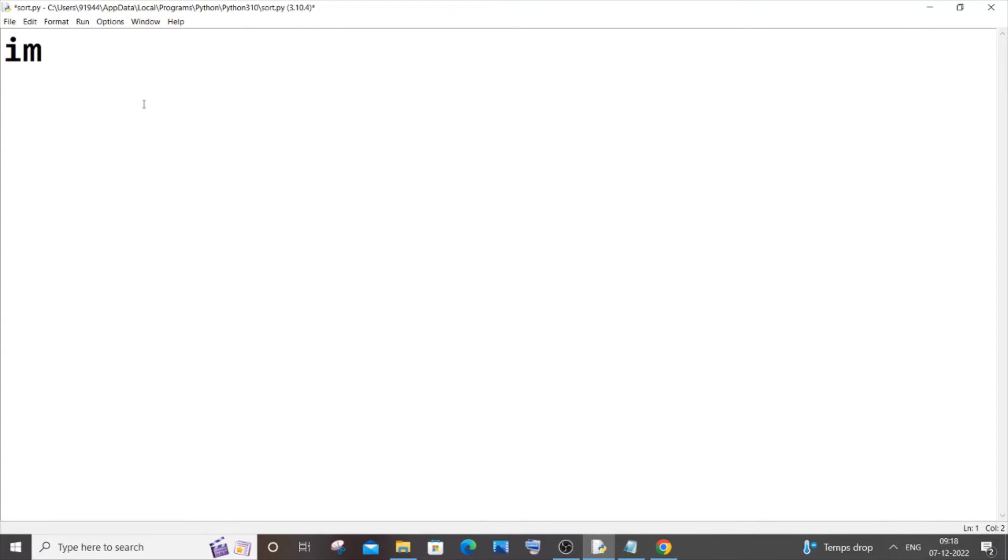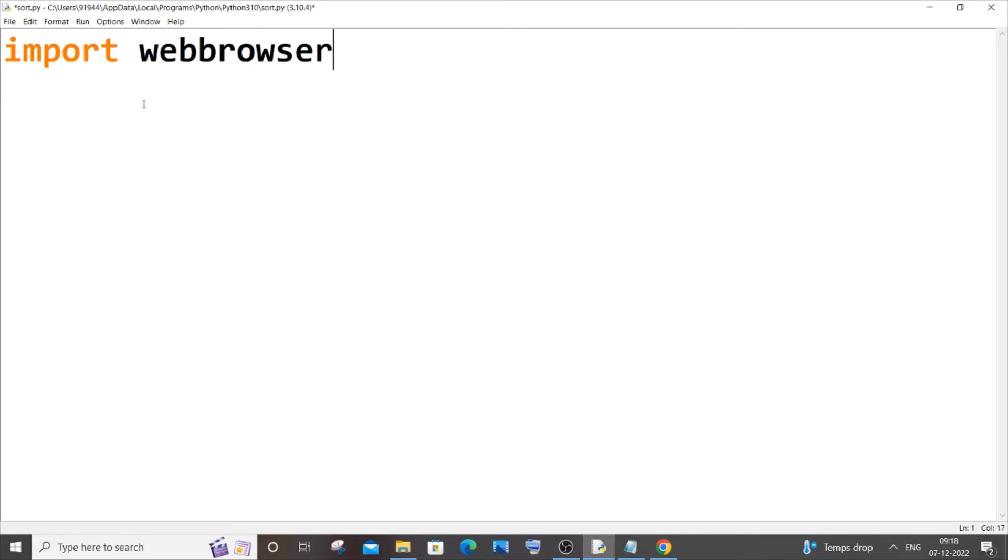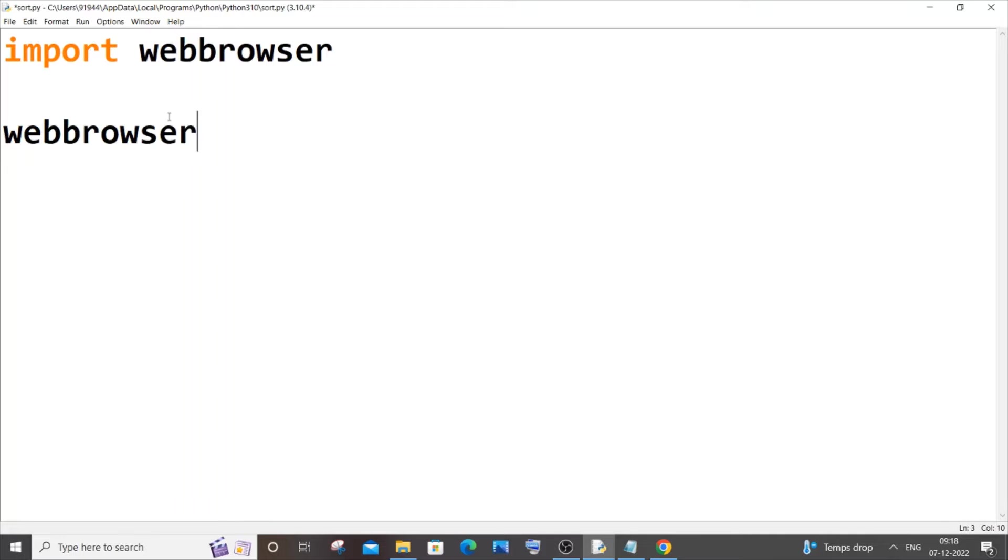So first it's going to be import and it's going to be webbrowser, double B over there without any space. And we will be using the open function present in it, so it's going to be webbrowser.open.